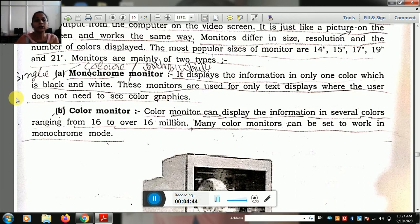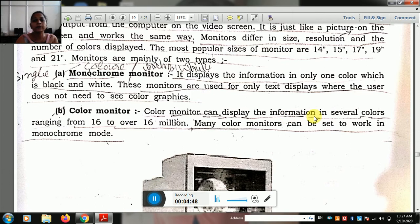On the other hand, the color monitor can display information in several color ranges, from 16 to over 16 million colors.